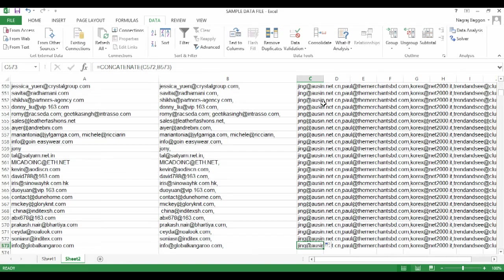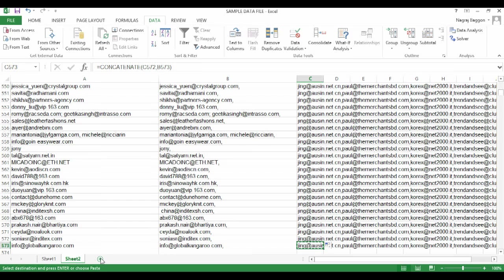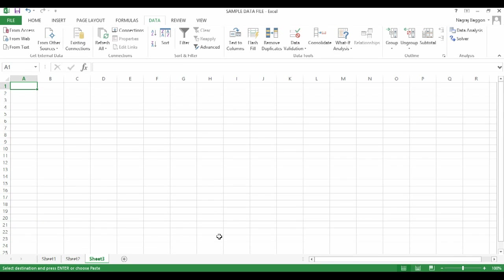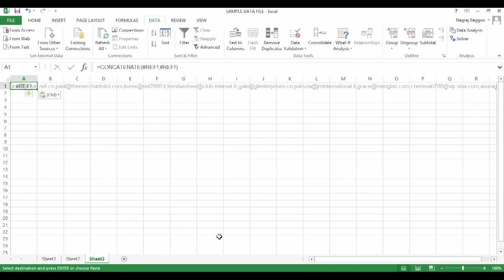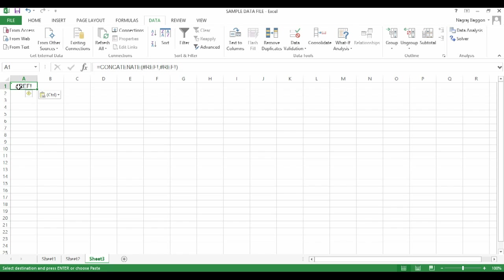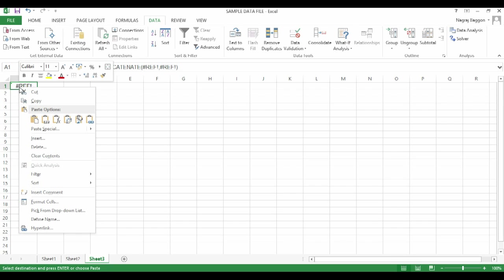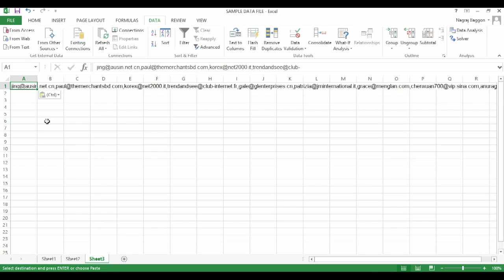So what happens is when you do this across the whole thing, in the last row of column C, you will have all the email addresses separated with the commas and an additional comma at the end that we can remove.